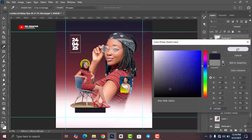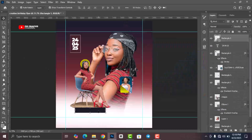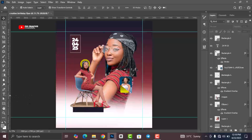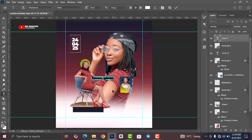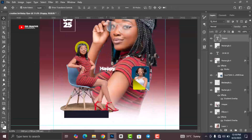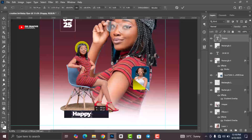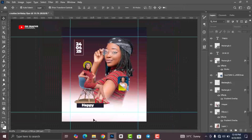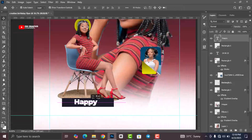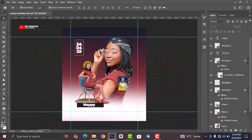Go back to the Text tool and add your main text — this is going to say 'Happy Birthday'. Drag it on top of the shape, positioning it slightly inside. Then add another text element as needed.